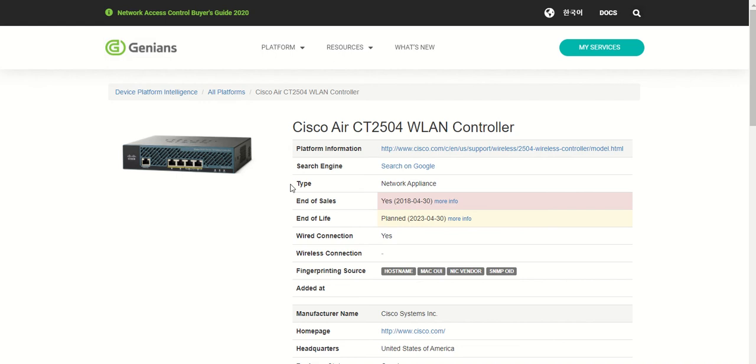We'll tell you what kind of device it is. If there's end of sale or end of life information, that will be populated. What kind of network connections the device has, fingerprinting information.